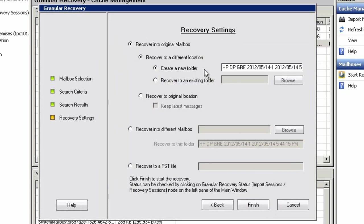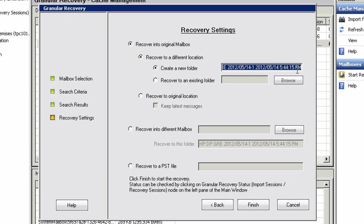In the recovery settings section of the GRE, we can choose a location in which we would like to recover the data. For instance, we can rename the folder or leverage the auto-created folder based on a timestamp when the backup was last taken. In this case, we'll rename it to HPDP Demo and complete our process.